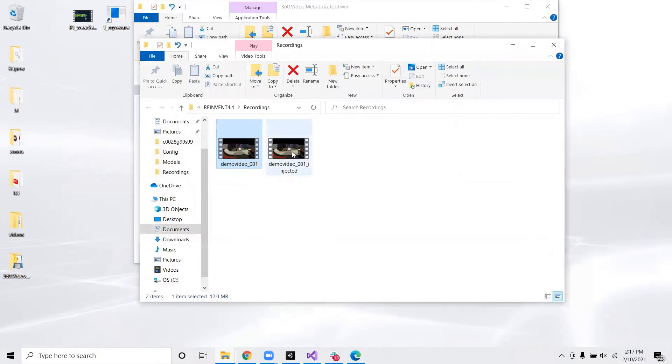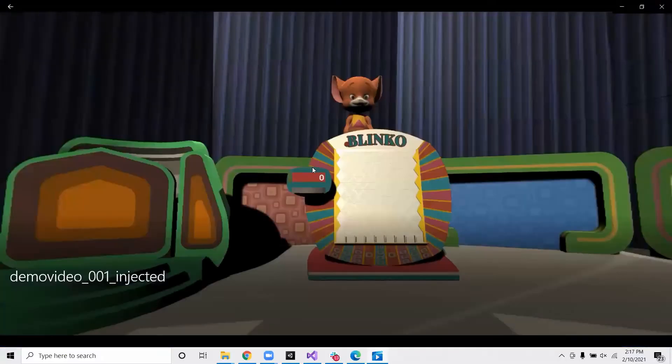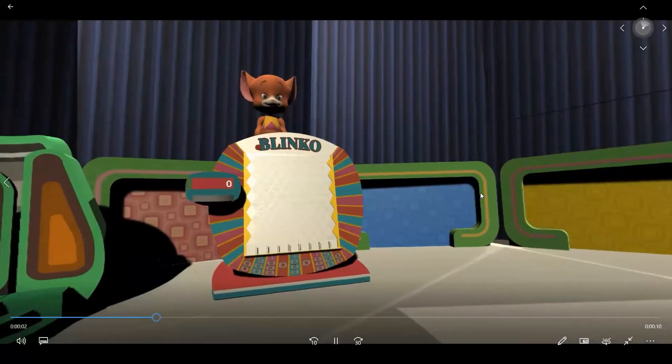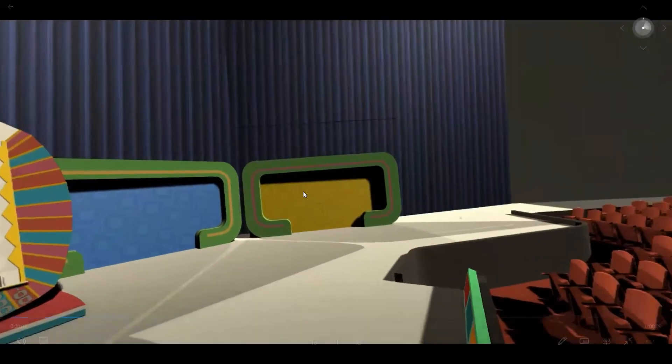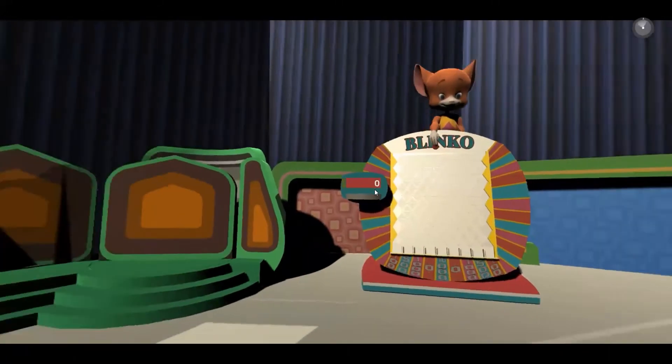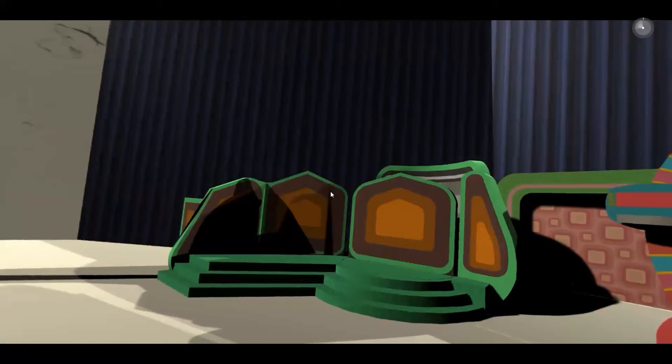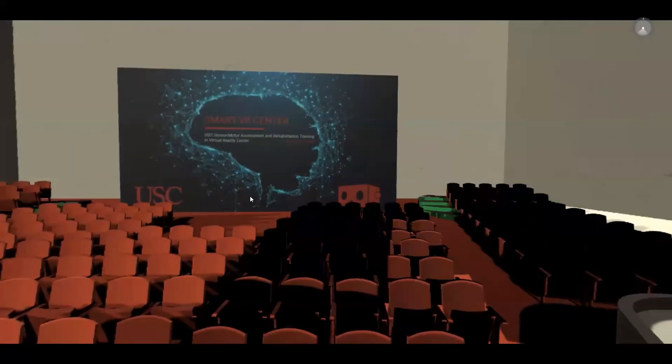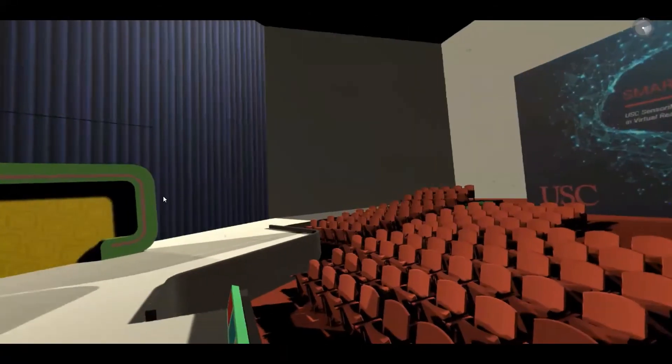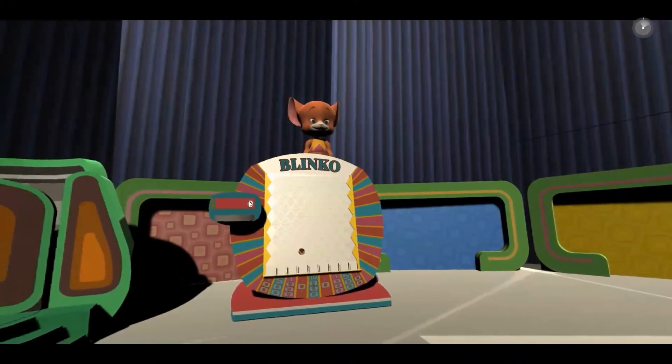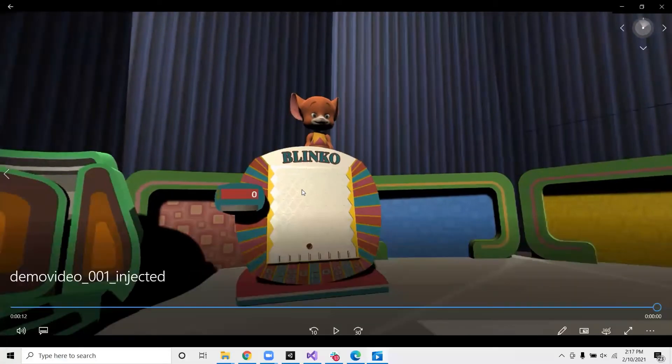Let's see what it looks like now. So you may notice that we can go ahead and look around in 360. So now it's ready to be uploaded.